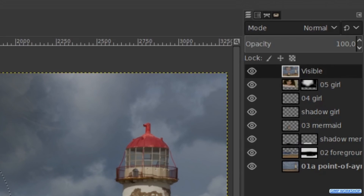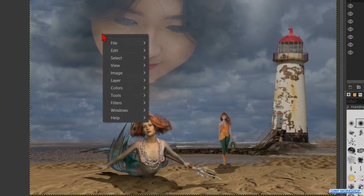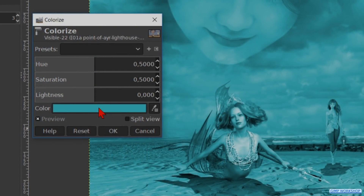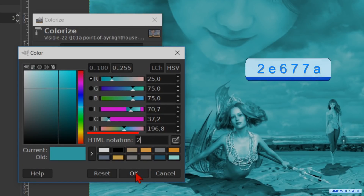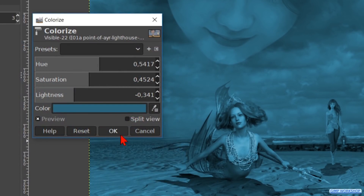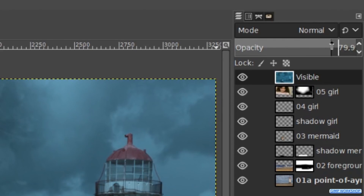We are going to add a night blue color to the image. Once more we right click in the image — this time we go to colors and click on colorize. In the dialog box we click on color and fill in the HTML notation 2e677a. Hit enter and click ok, and again click ok. Then we reduce the opacity of this layer to about 80.